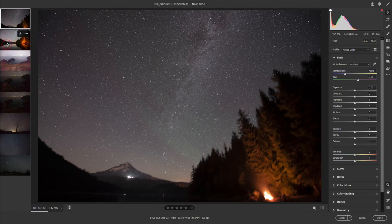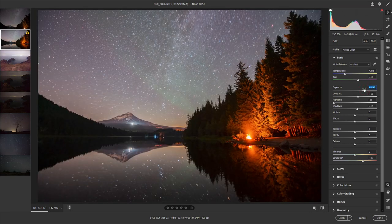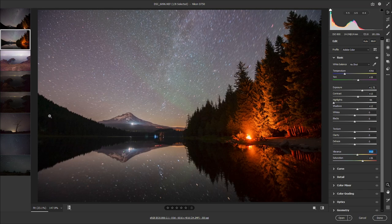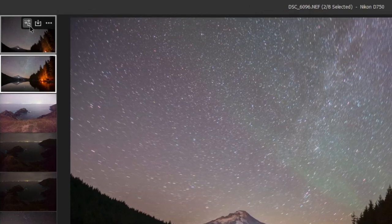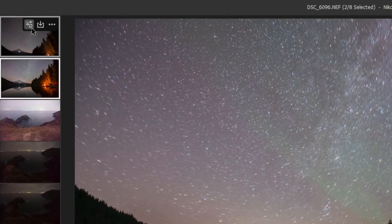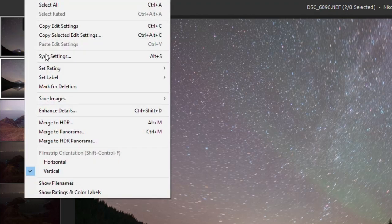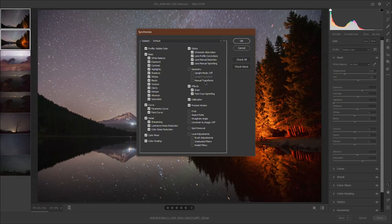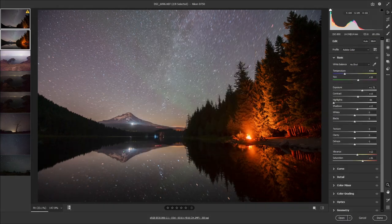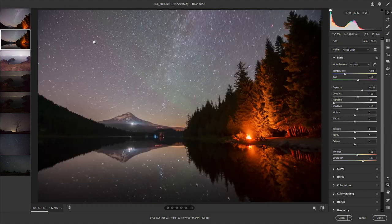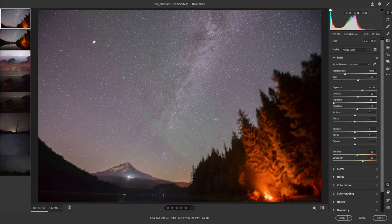Now that we've looked at both photos and I've made my adjustments, I need to sync the settings between both photos. If you used the exact same camera settings, this will work really well. Hold down the control or command key and select the other thumbnail, then click the little sliders and refresh icon — or right-click and sync settings. When the window comes up, just hit OK. The whole point is to sync our edits so both photos have the same settings applied.